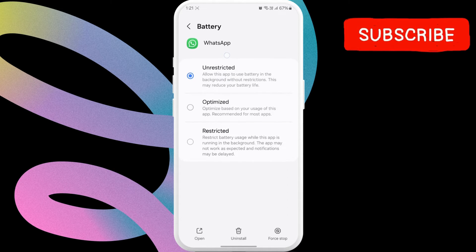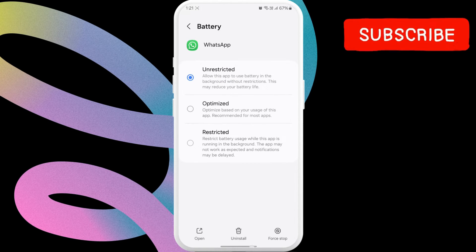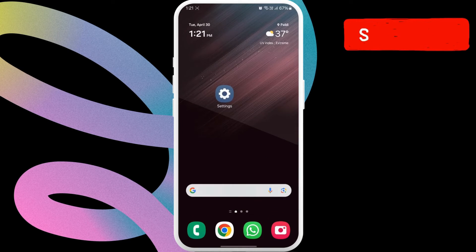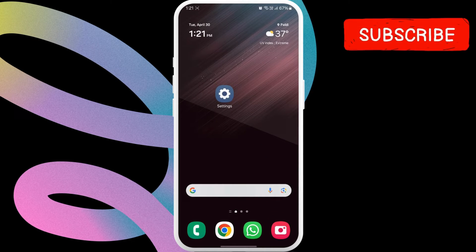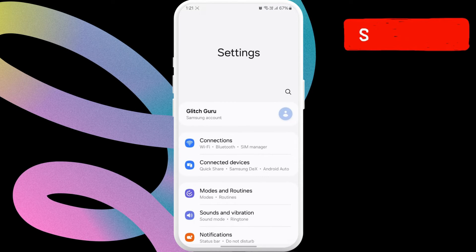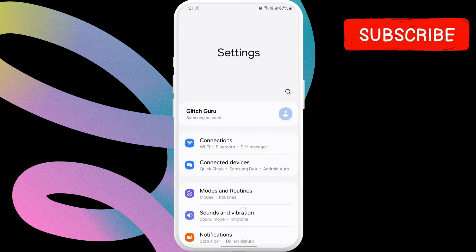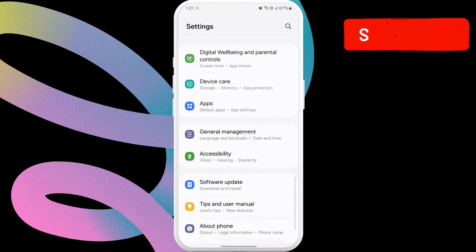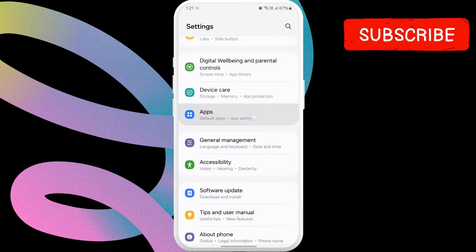If WhatsApp notifications don't work even after this, go ahead and open the settings app. Then, scroll down to locate apps and tap on it.